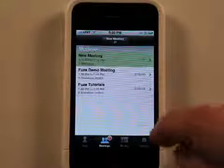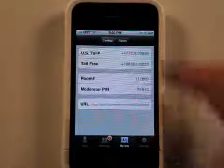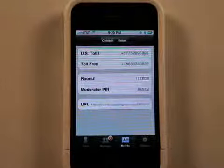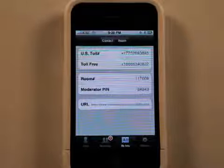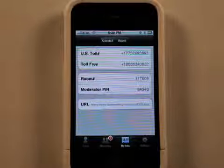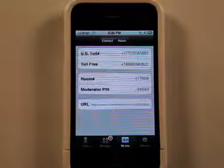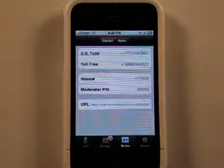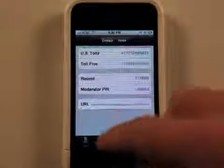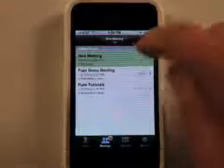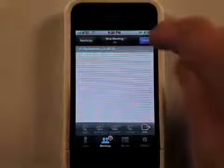So in my info, I've got the information here, the number that I'd call and everything if I wanted to do one of these meetings. So, let me cancel this here.